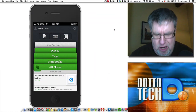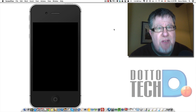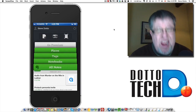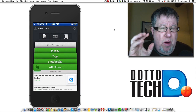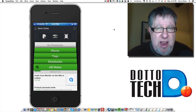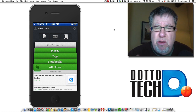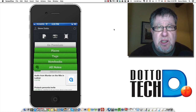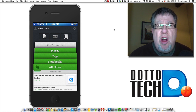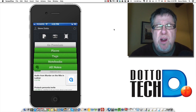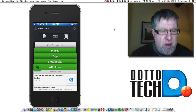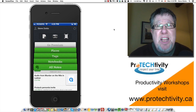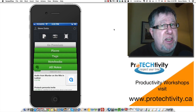Steve Dotto here. Today we're going to talk about using Evernote in a mobile environment, using Evernote on the road. I have become such a fan of Evernote. It's really the core application for my entire productivity system — it's at the heart of everything. I use it on my notebook, my desktop, my phone, my tablet. Evernote, for me, has become kind of my digital brain.